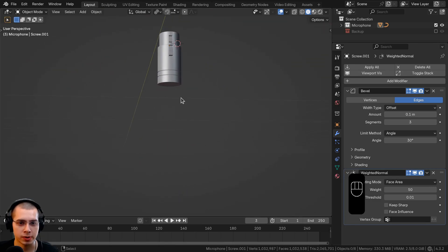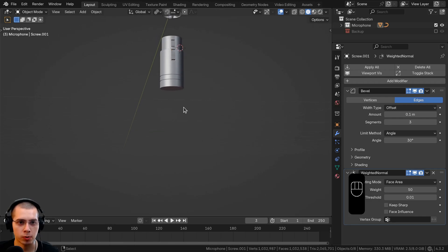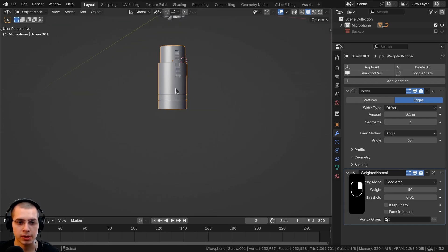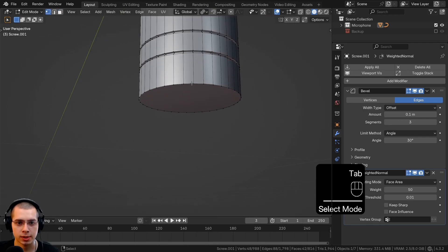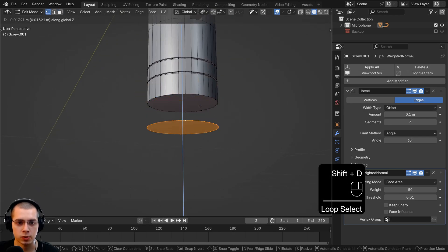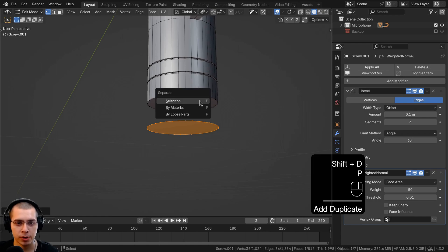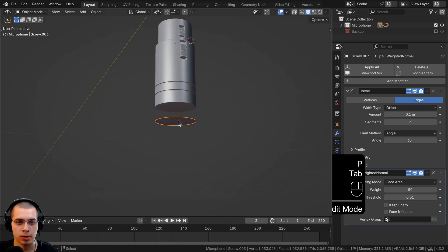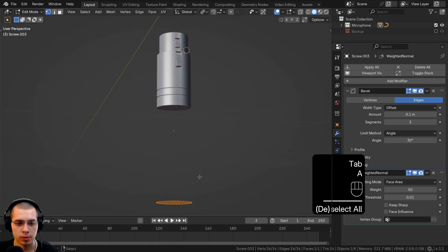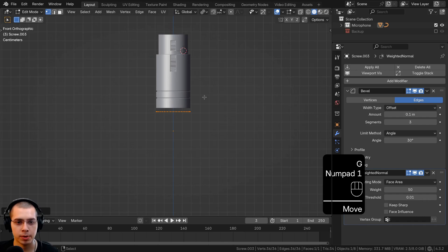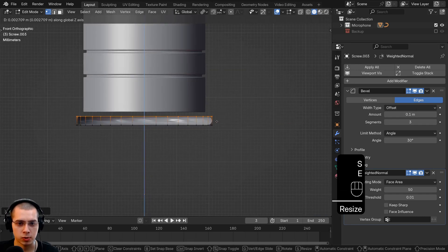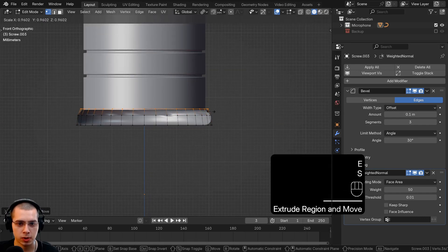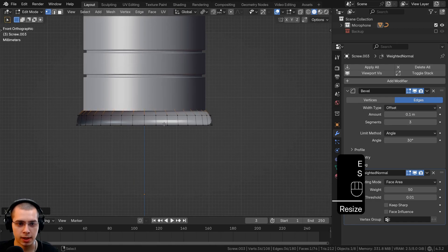Now we're going to model the cord. There's a rubber piece here and then the rubber or plastic cord. In edit mode, go to vertex select, select this face, duplicate it, bring it down, and separate it into its own object. Go into edit mode and bring the entire thing up. Scale it up a bit, extrude it out, scale it down, extrude again and scale down.